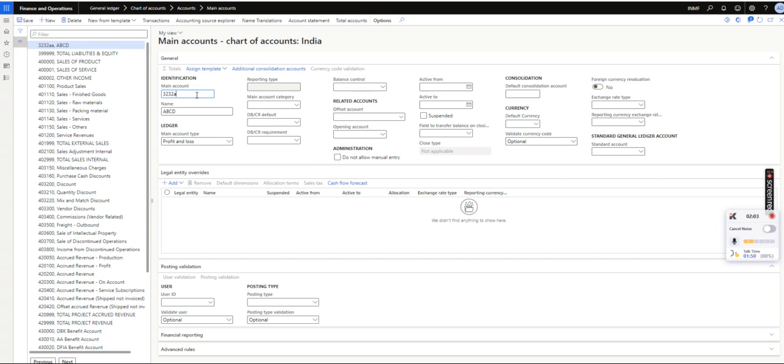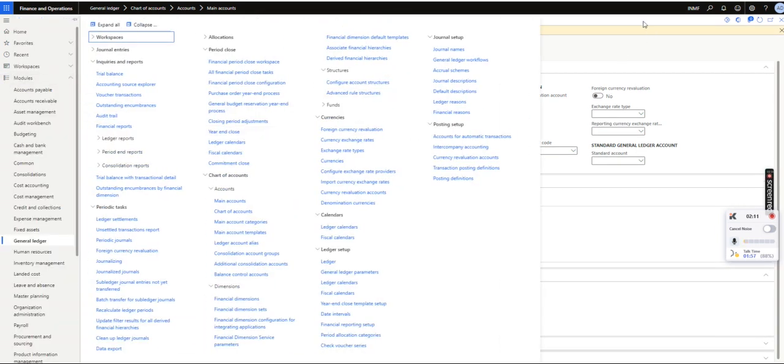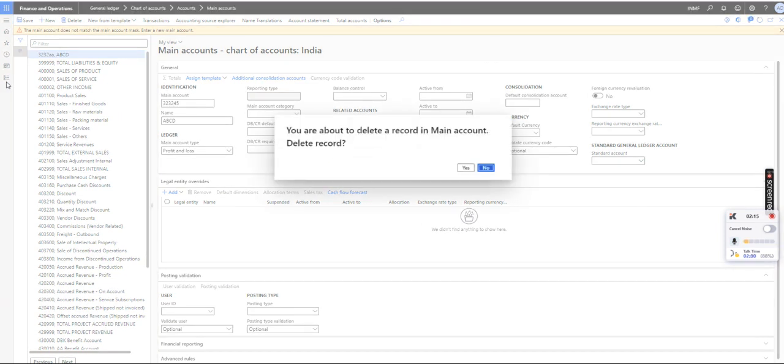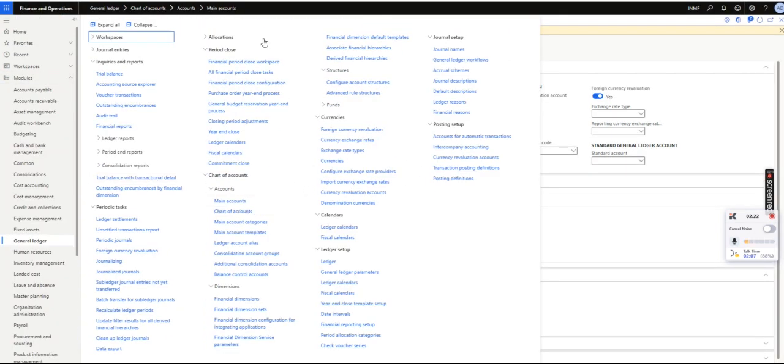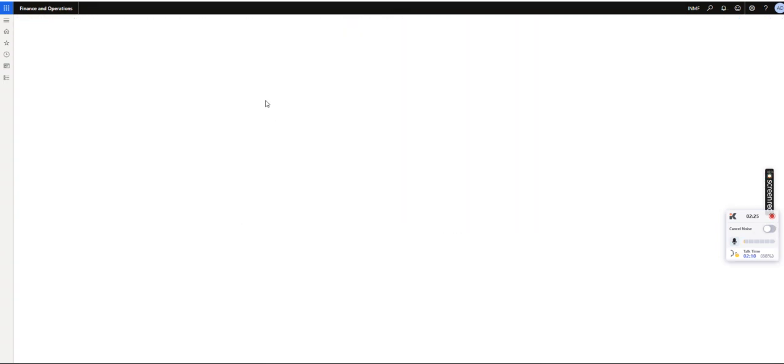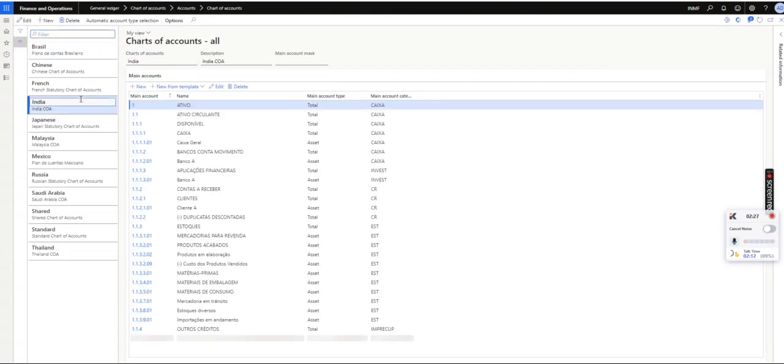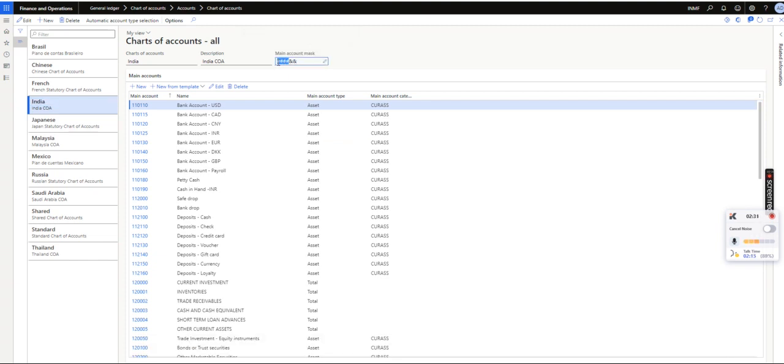But if I try to follow the 6 numeric values, system will not allow me because in this Main Account Mask I have given a criteria: 4 hash means 4 numerical values have to be there and 2 alphabetical values. So I will show you once again what I have given. See here, 4 hash means 4 numerical values, 2 ampersand means 2 alphabetical. It has to follow this order, otherwise system will not allow users to create any ledger account.